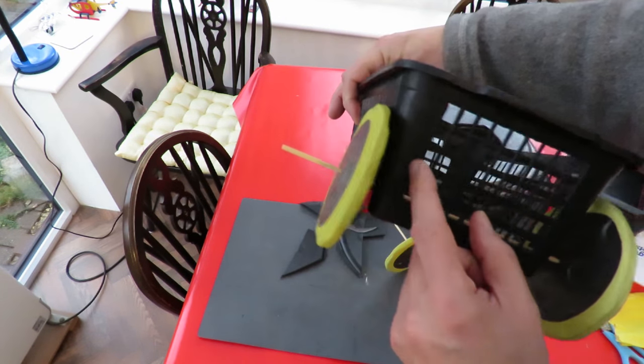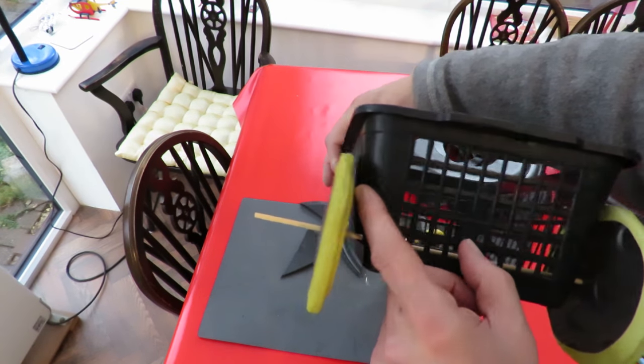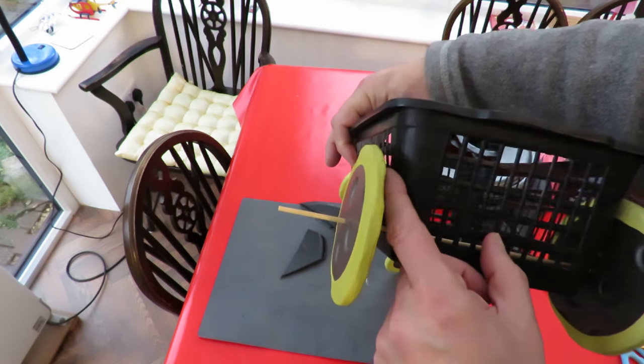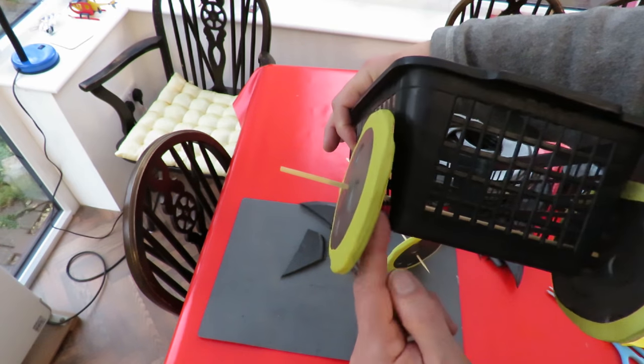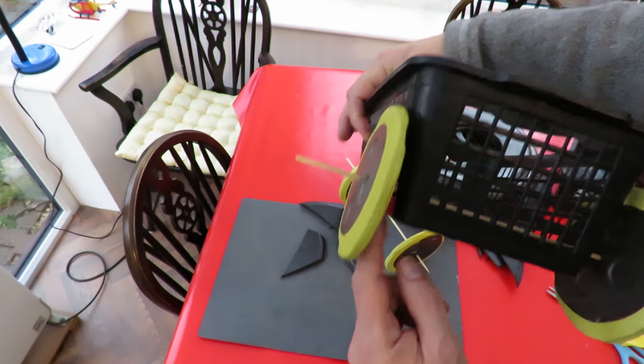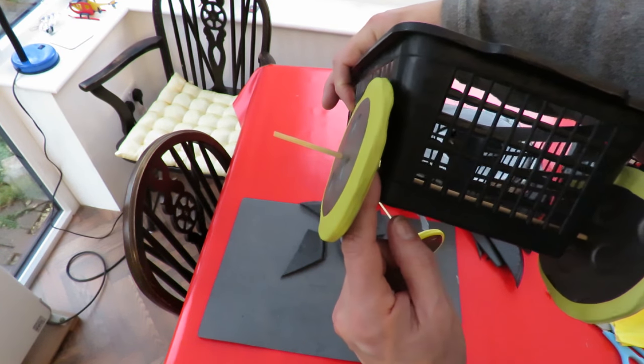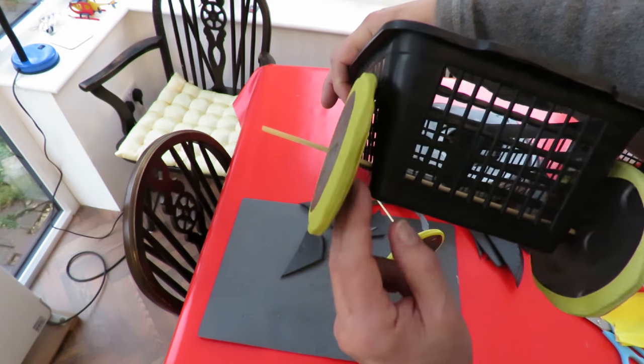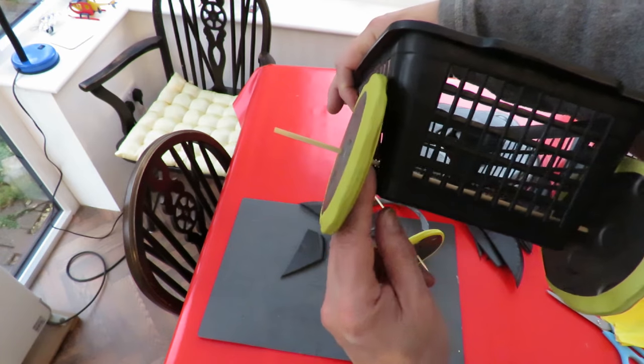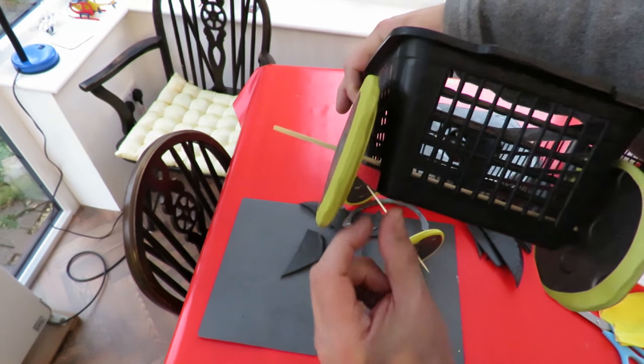This will be the problem. The wheel is rubbing against the bodywork so I'll have to cut some small pieces to go down here and push it out a bit.